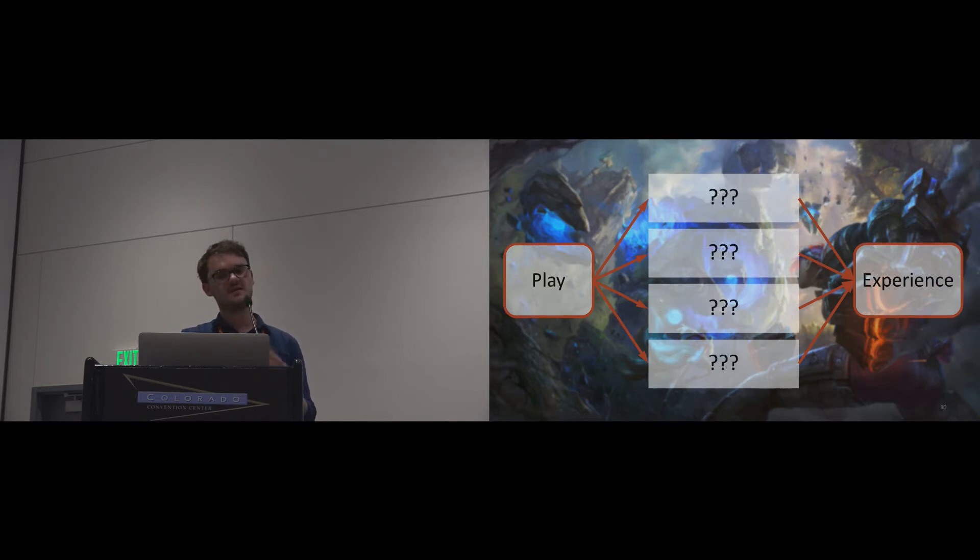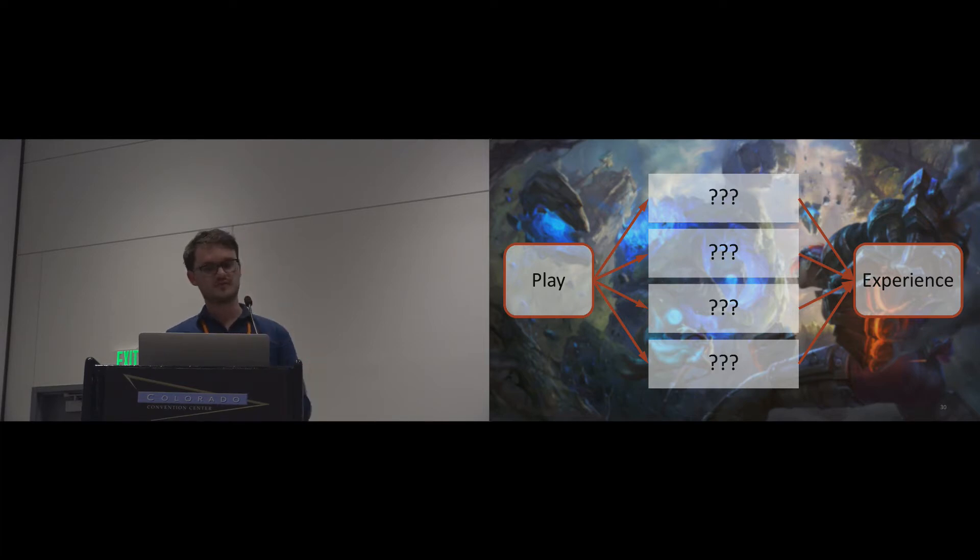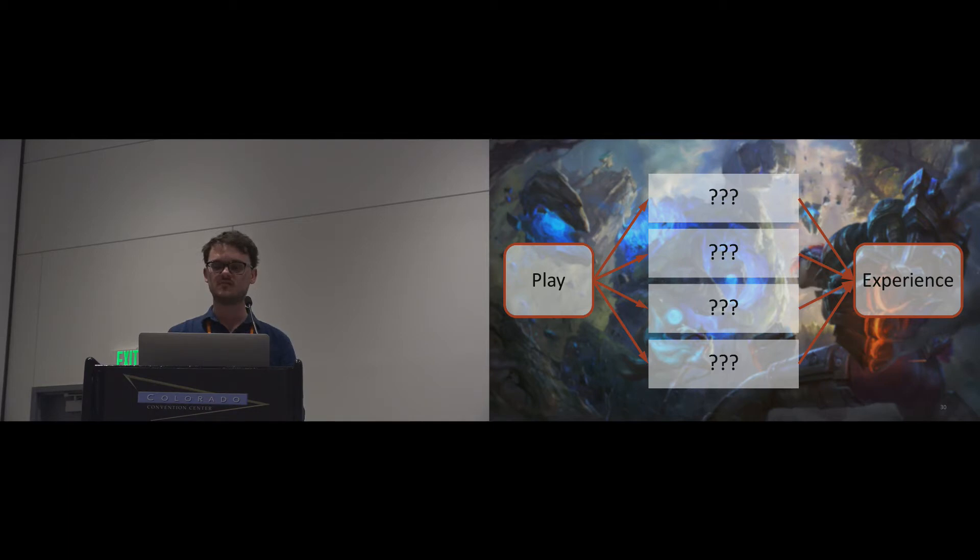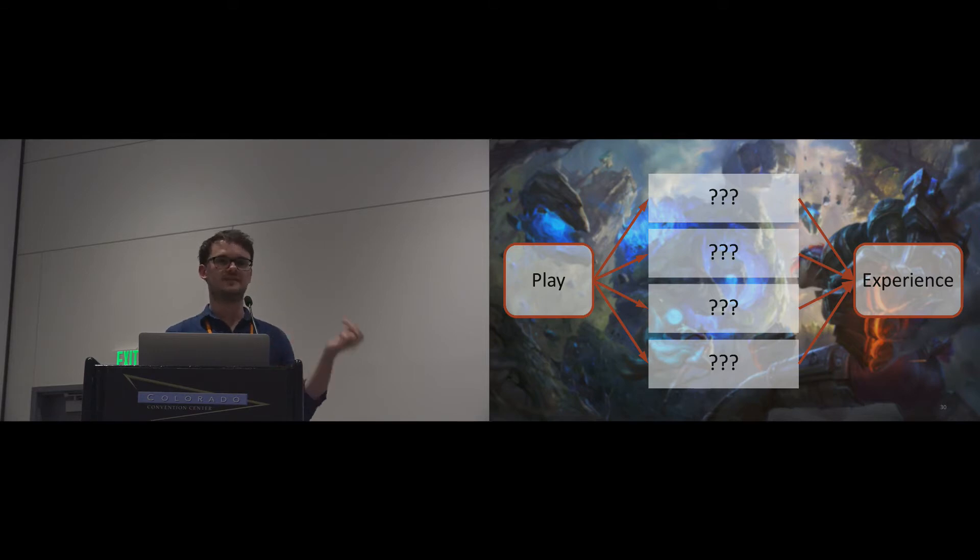Attribution theory can help us understand how players experience success and failures in games. The problem is we currently have no means to measure player attribution. We can assume that player attribution is predictive of player experience and player motivation, but we don't have any way to investigate these relationships.